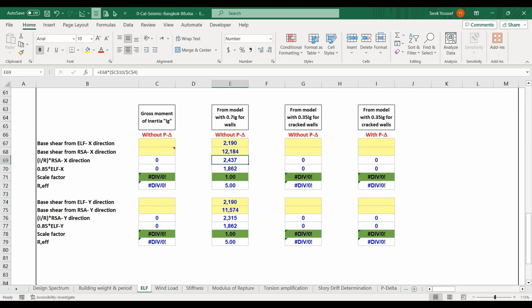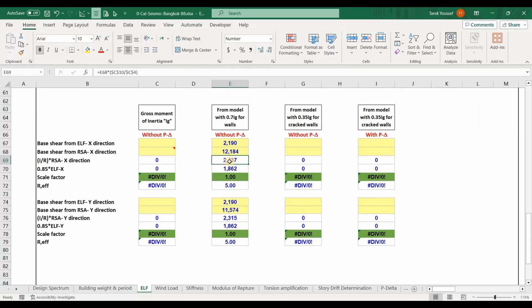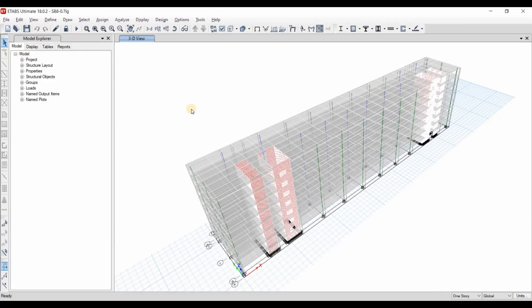We should get the same reduced base shear. Checking in ETABS, for the X direction it is equal to 2,436 kN, and here in Excel we have got the same value. As shown here, we have got a scale factor of 1 for both directions, meaning we don't need to scale it, because the base shear obtained is already greater than 85% of the equivalent lateral force procedure. Therefore, we don't need to modify the scaling factor. This is the end of this tutorial — I hope you find it useful. Please stay tuned for my next video.